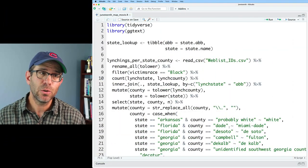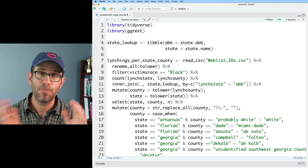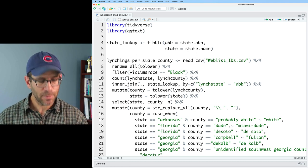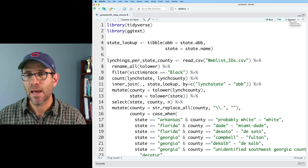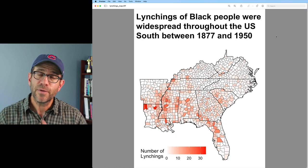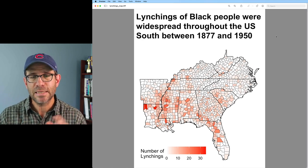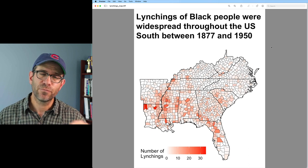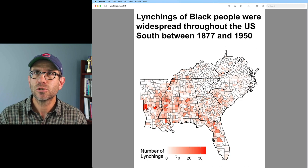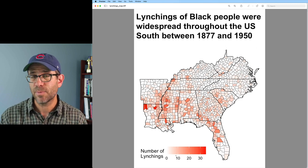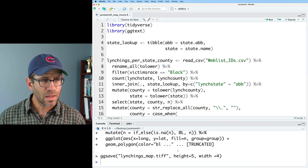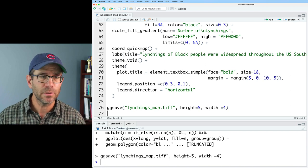I've taken the code from my JuneteenthMap.r script and put it into a new script called JuneteenthMapMovie.r. I'll go ahead and source this to verify the code works — we get the figure from the last episode. For the movie I'm going to get rid of the title and the legend. I'm also going to change the proportions of the figure for YouTube's 16:9 aspect ratio.